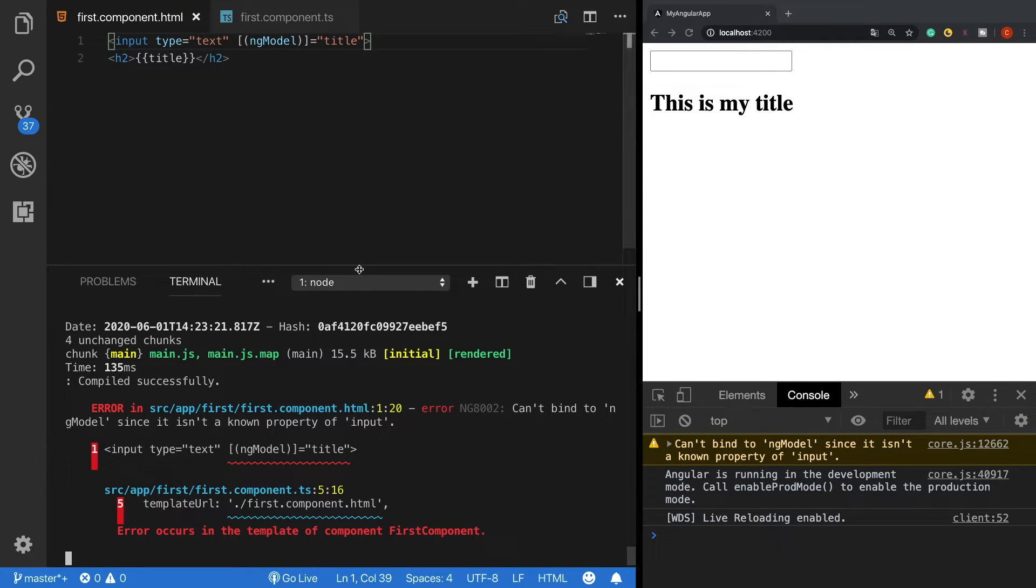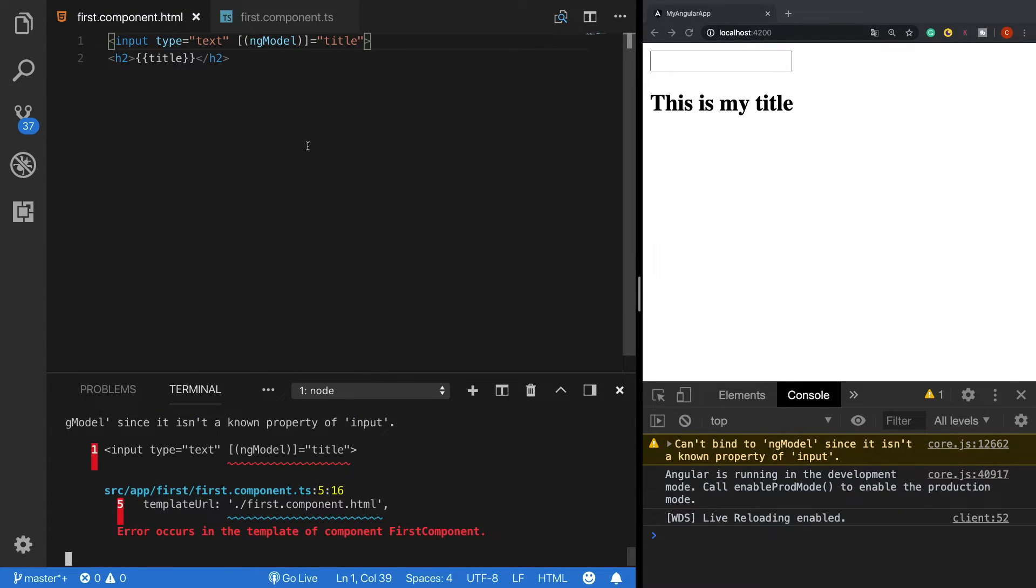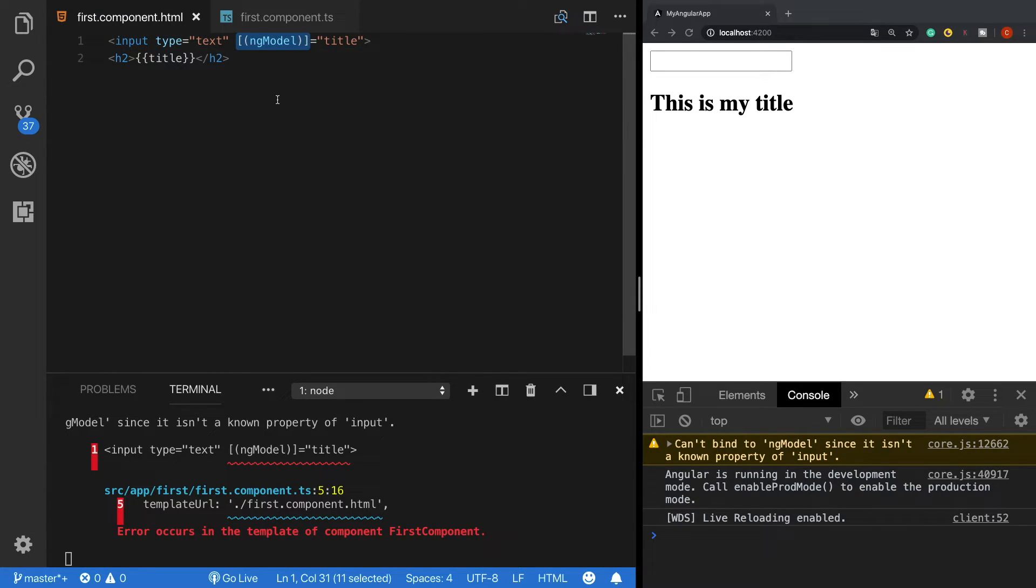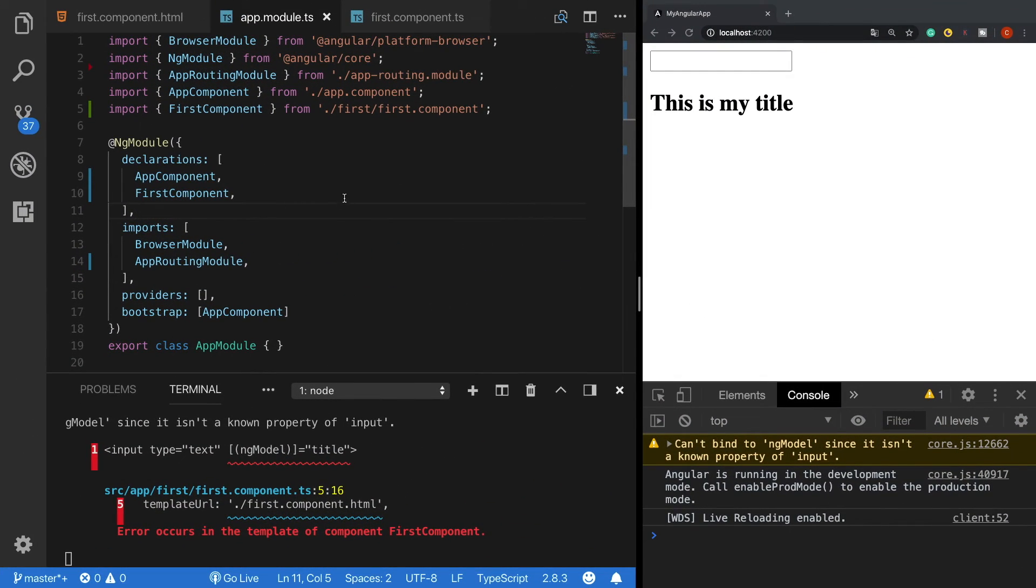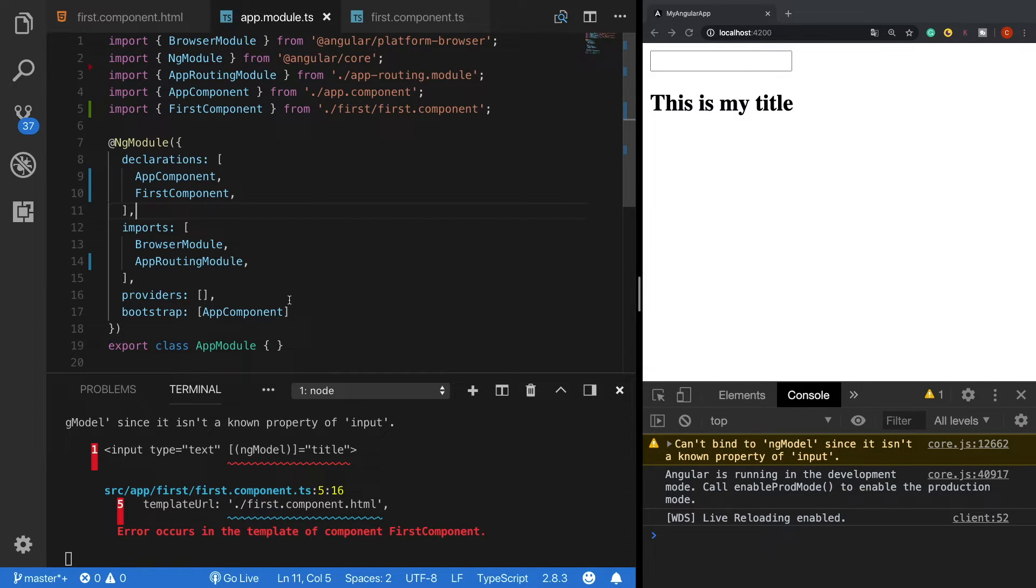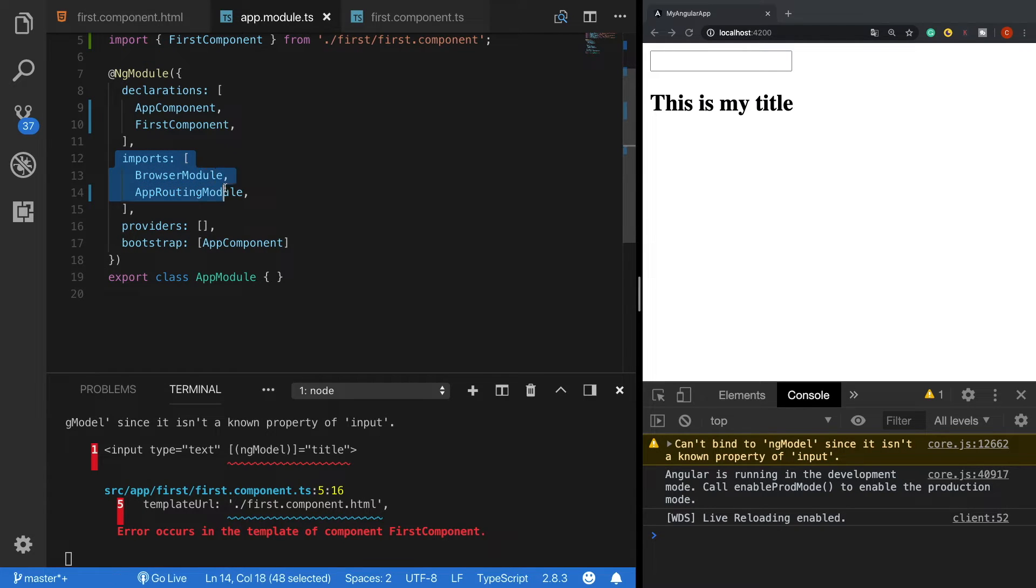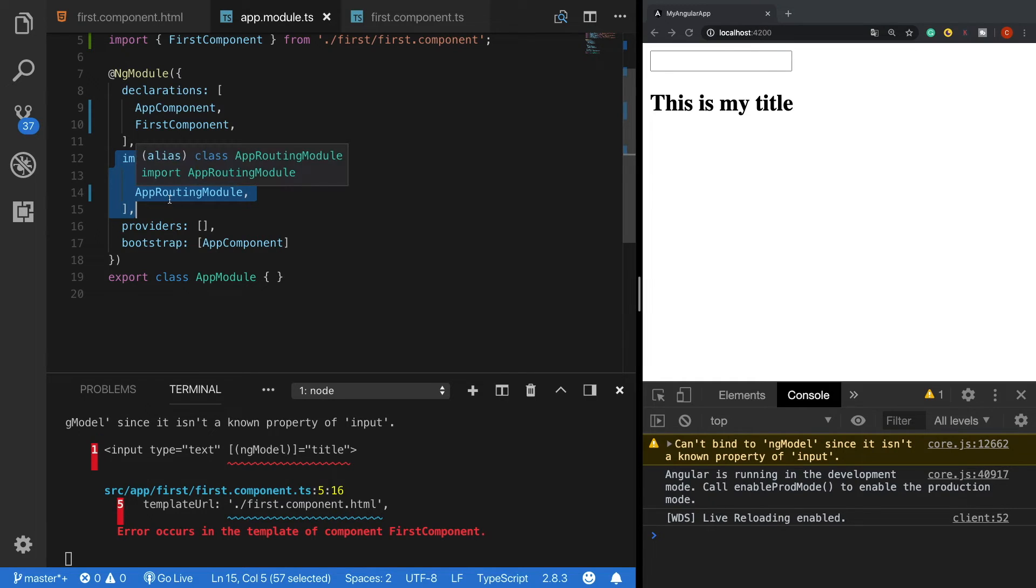So to use the ngModel directive we always need to add the forms module into our app. Alright, so now I'm in the app module, in the main app module file. As we can see on the main app module there are some other modules here as browser module and routing modules, and they are imported under the imports here.